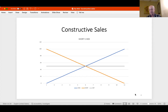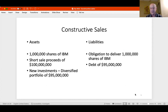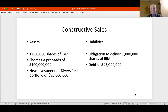From a balance sheet perspective: a million shares of IBM offset by the obligation to deliver a million shares—those completely offset regardless of price. Short sale proceeds of $100 million earn interest; borrowing of $95 million pays interest. They take the $95 million, diversify—buy a new portfolio, a football team, a yacht—whatever they want, without paying any tax. In effect, they've converted $100 million of IBM into $95 million of a diversified portfolio plus $5 million of cash left in the account.